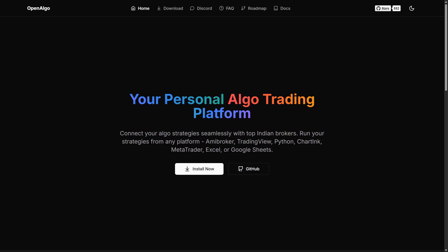Hey everyone, this is Rajendra here. In this video we're going to learn about how to get streaming real-time market data using OpenAlgo using a feature called common websocket. Right now this feature is available only with Angel and Zerodha as a pilot.